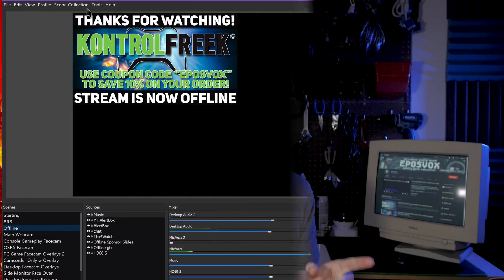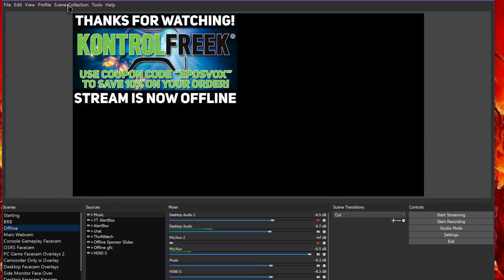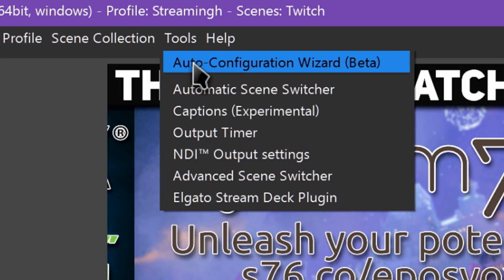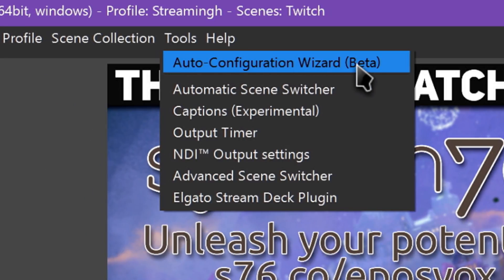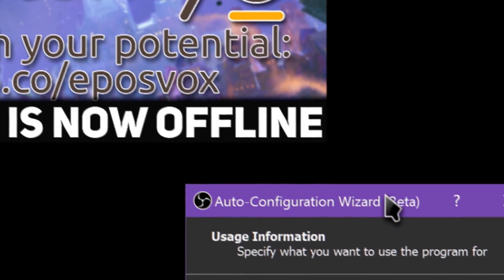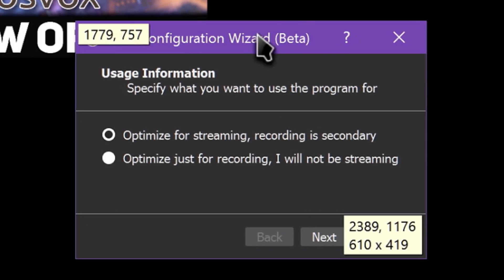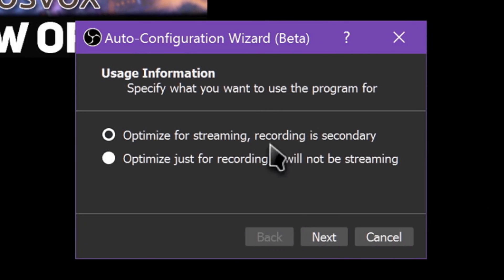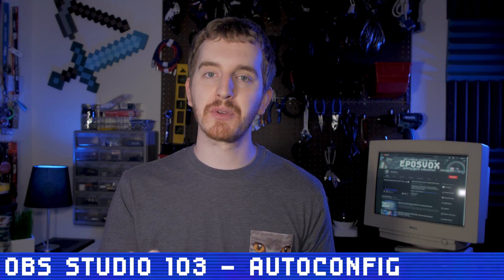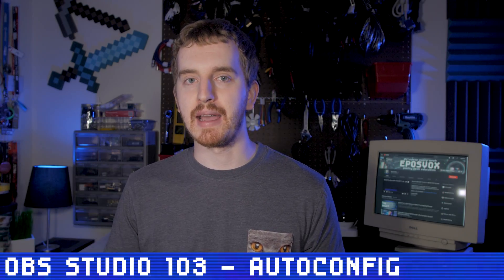To access OBS Studio's Auto Configuration Wizard, click the Tools menu at the top and select it. Let's walk through the different scenarios provided. Please keep in mind that at the time of recording, this tool is currently in beta and may receive updates over time, but the same general principles will still apply.